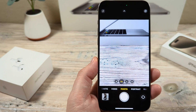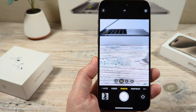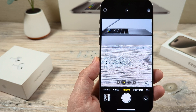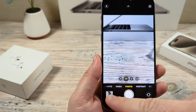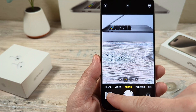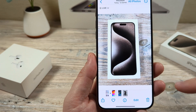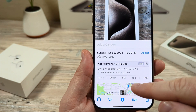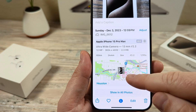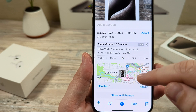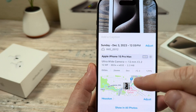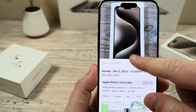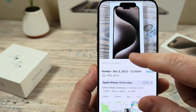Hey guys, welcome to another Mr. Mutech video. Today I'm going to show you how to turn off your photo location on iPhone devices. You may have noticed that when you take a photo and look in your camera or photos app, once you drag your photo up, it shows a location down here. If you don't want it attaching a location to your photos, I'm going to show you how to turn that setting off so all future photos will not have it on.